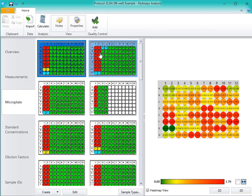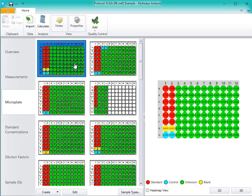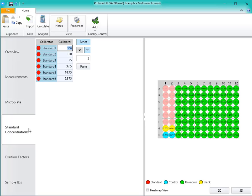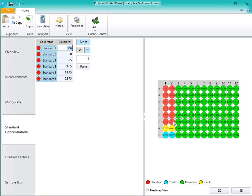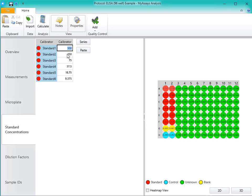Once we're satisfied with the plate layout, we can move to the Standard Concentrations tab. Here we can define the concentrations of our standards. You'll see visual feedback in the pane on the right-hand side of the screen. With the Series mode turned on, all the standard samples will flash. And with the Series mode turned off, only the standard that's currently selected will flash.